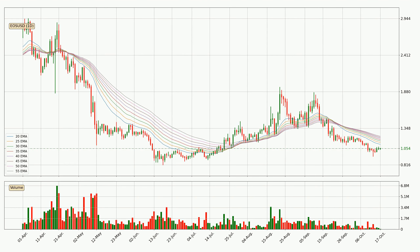Looking at the daily exponential moving averages, the current price is below the daily ribbon, which is generally bearish and the ribbon could play as a resistance, so it is to watch if the price will bounce off it or break it. The current price to watch is around 1.23. However, the ribbon is compressed, which means the current trend is not very strong and a trend change could be expected.